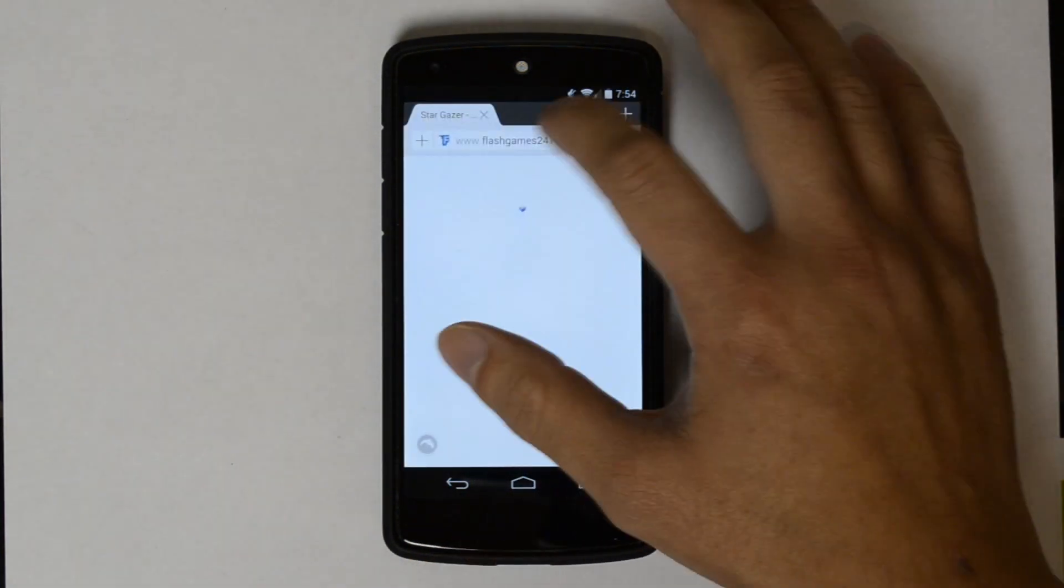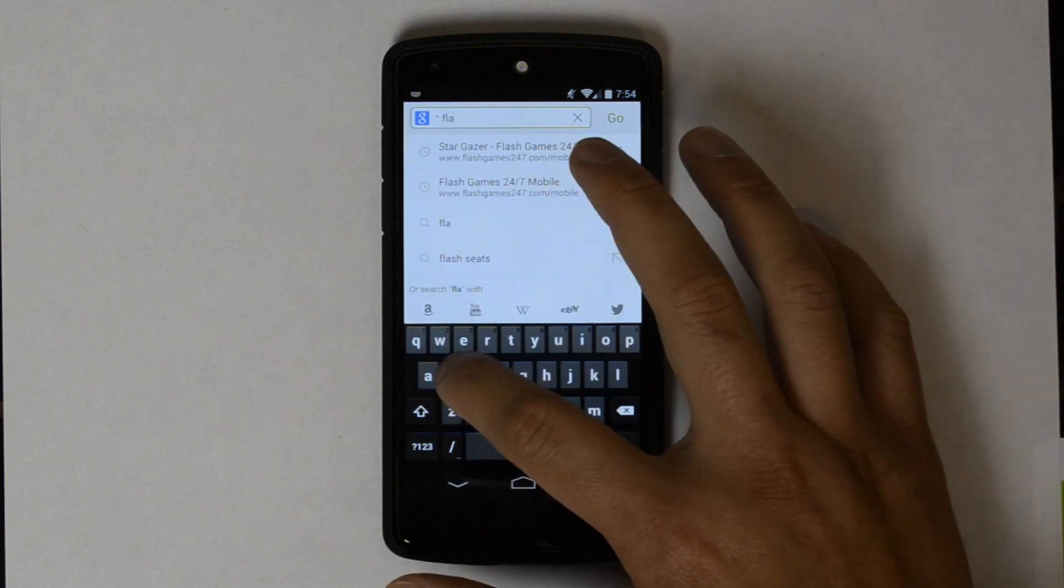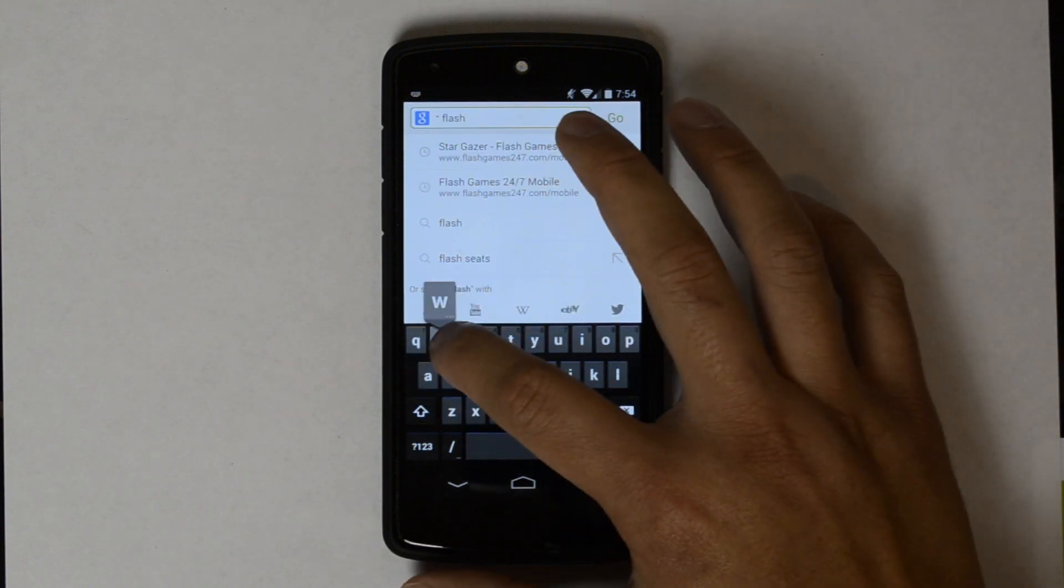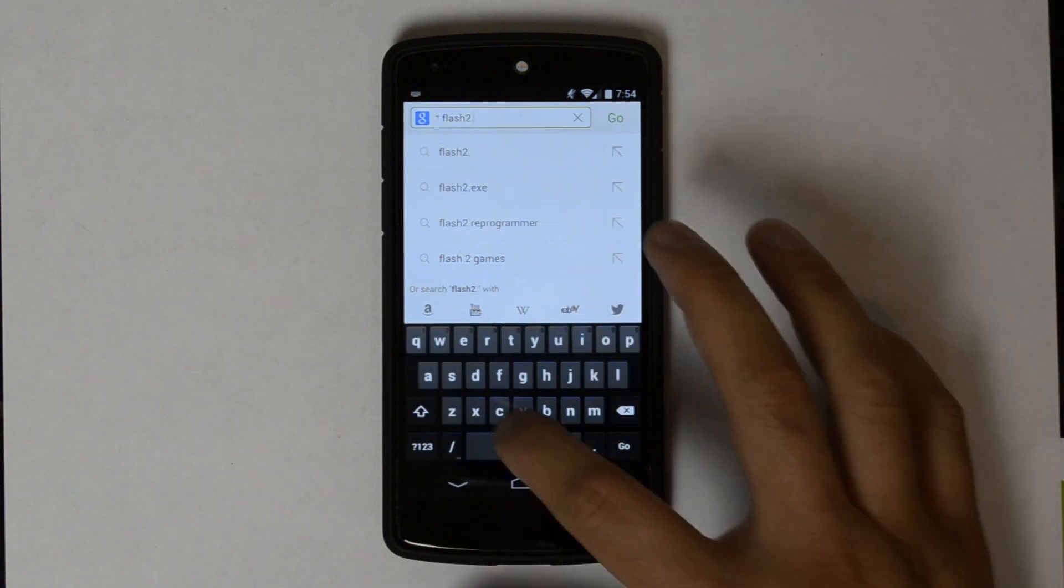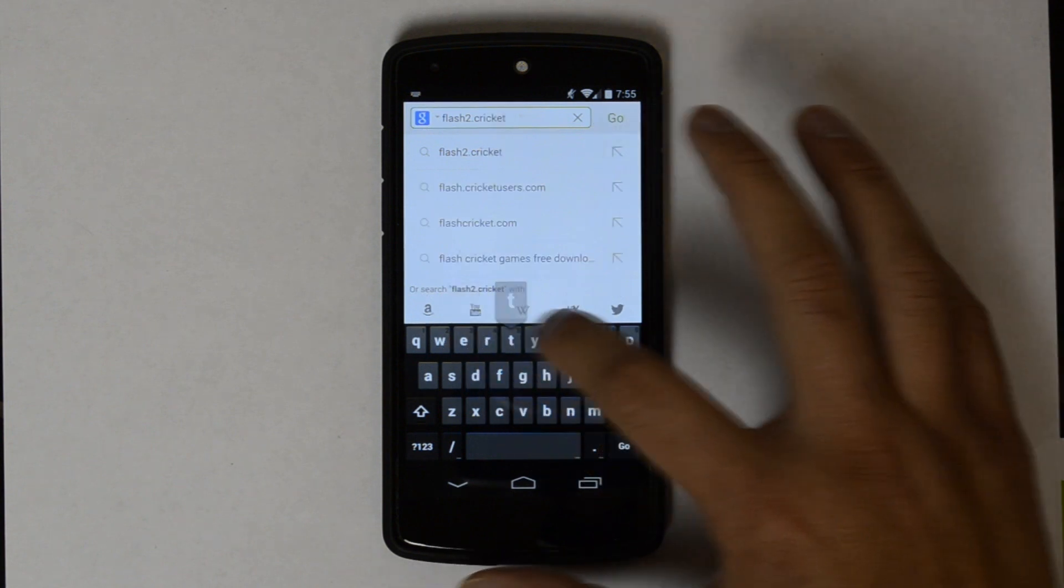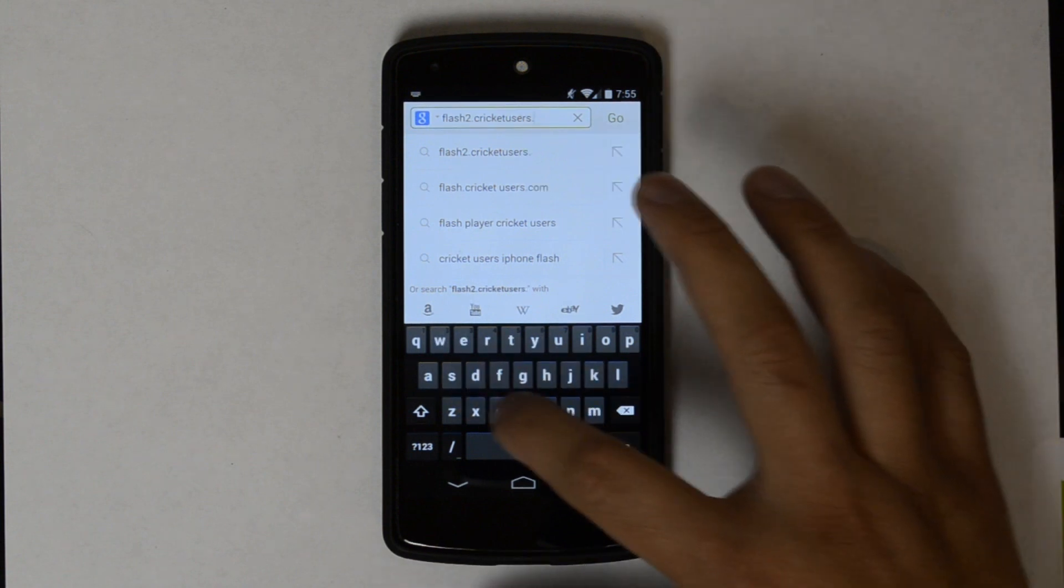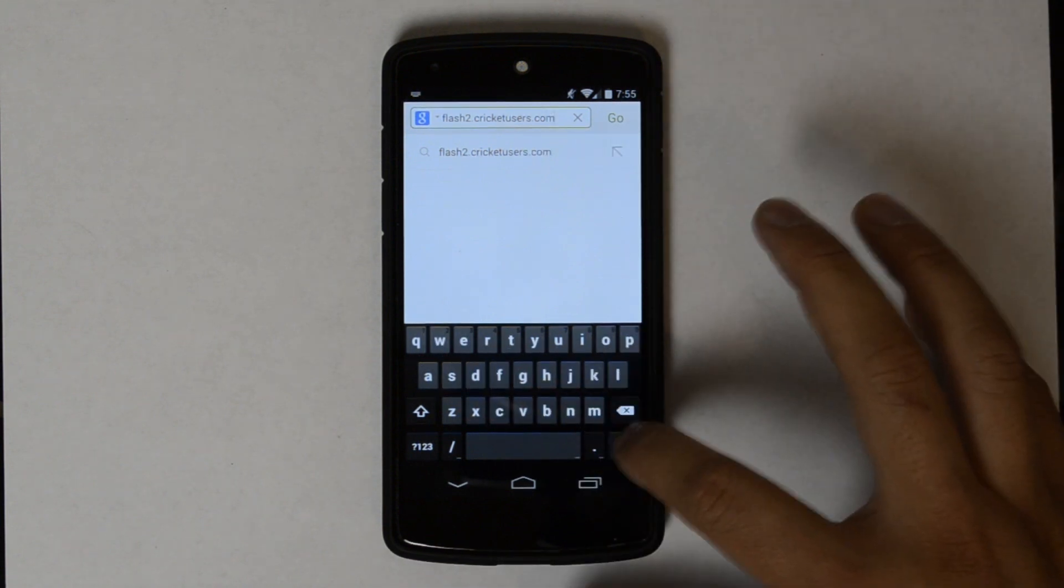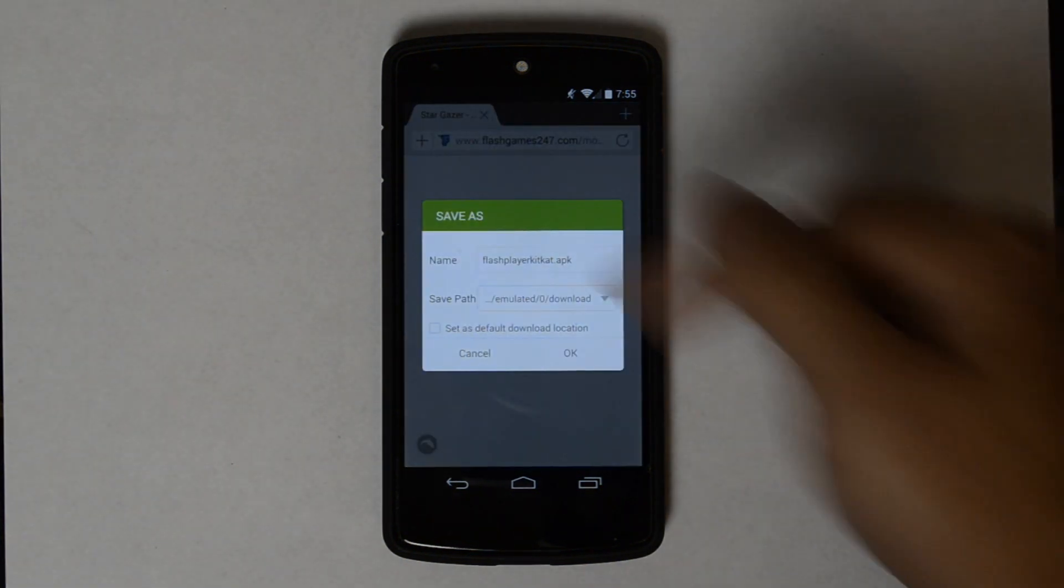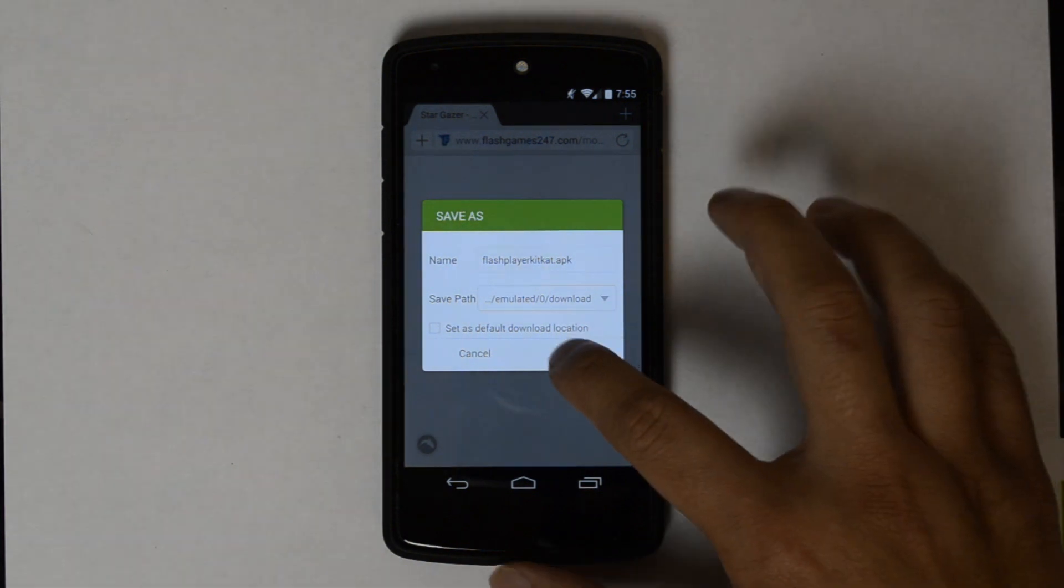Let's go ahead and go to where I've put the download. I don't know who to give credit to for the actual APK. I've placed it at flash2.cricutusers.com. It redirects and will start the automatic download. FlashPlayerKitKat.apk. We'll go ahead and click OK.